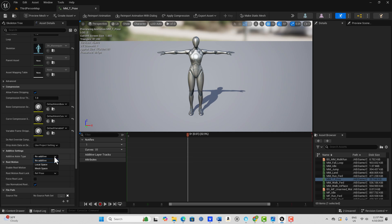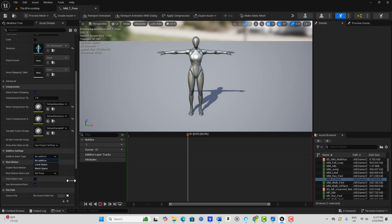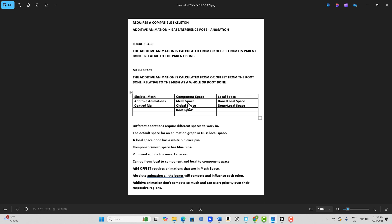We get into these two terms and it's very confusing — a lot of it has to do with the terminology. We've got these terms: component space, mesh space, global space, root space — they all mean the same thing but have different names depending on where you are in the engine. Skeletal mesh refers to component space, and so does the animation blueprint. Additive animations refer to mesh space. Control Rig refers to global space. You also have root space, local space, bone space, and even world space.